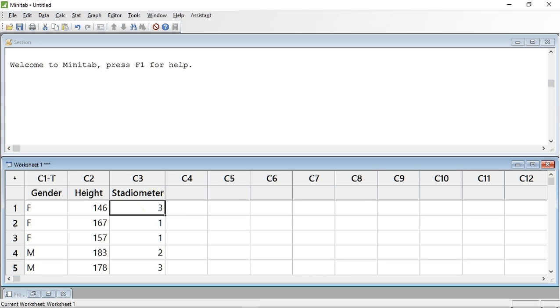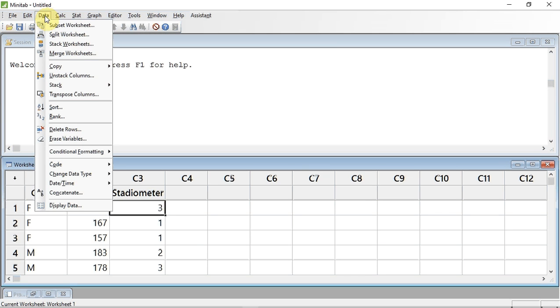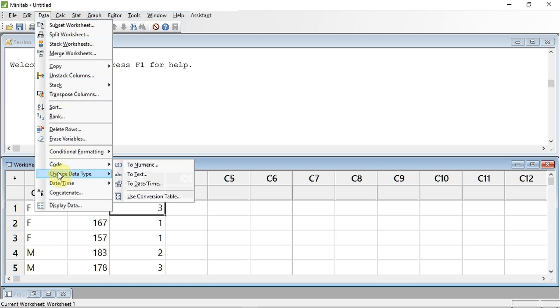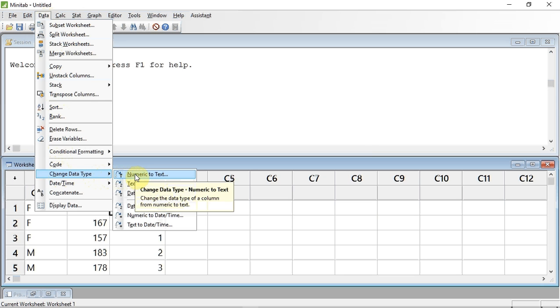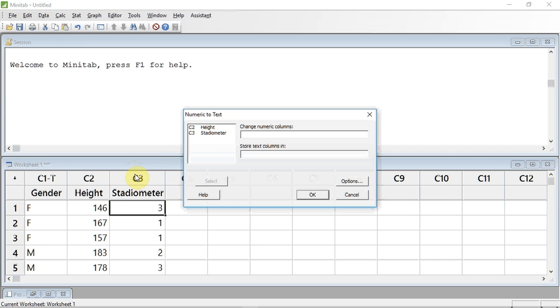We have several stadiometers at the University of Worcester and each one has a name so we know which one we are using. So in this case, the 1, 2, and 3 are not numeric data but name data. I therefore need to inform Minitab to turn column 3 into text. I do this by tracking up to data and click down to change data type on the submenu that appears, and across to numeric to text on the submenu that appears, and click.